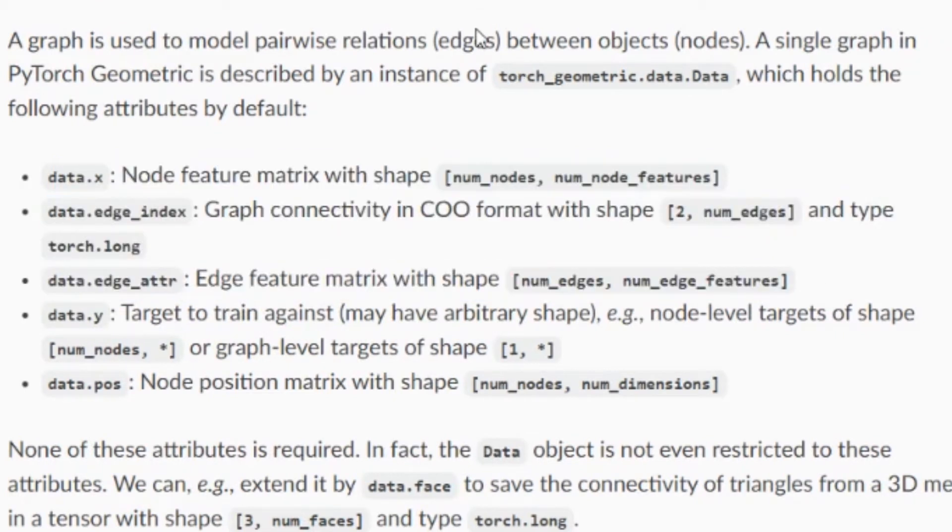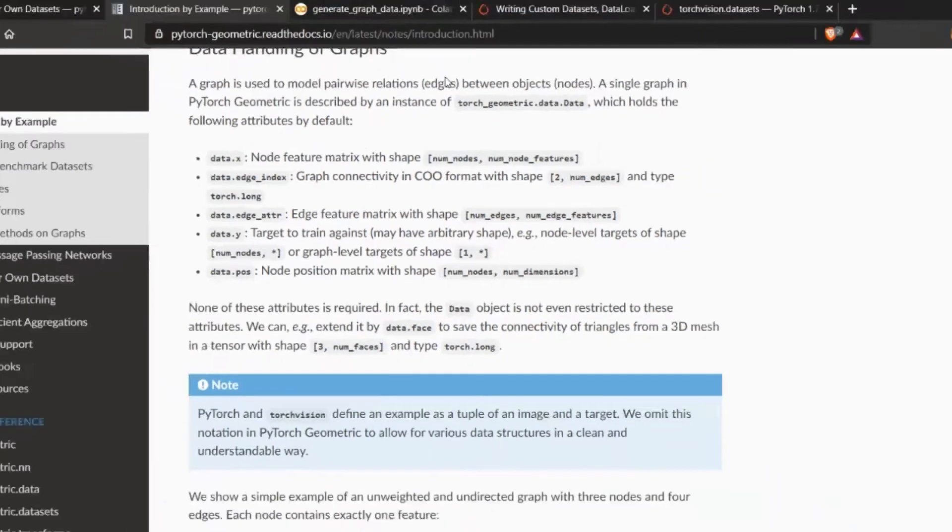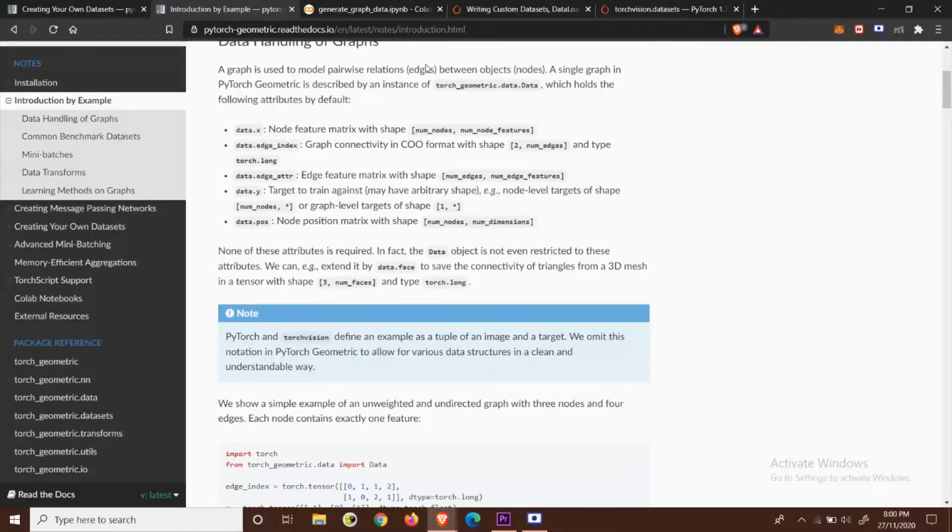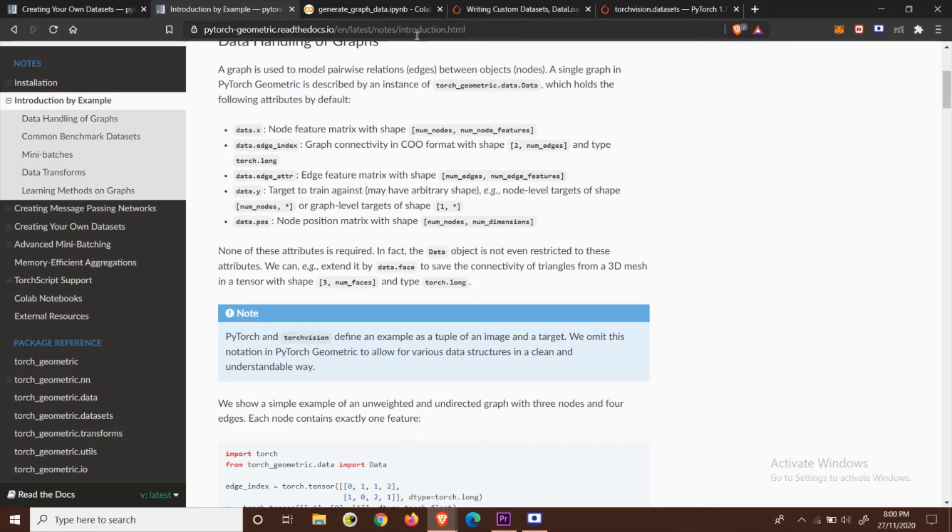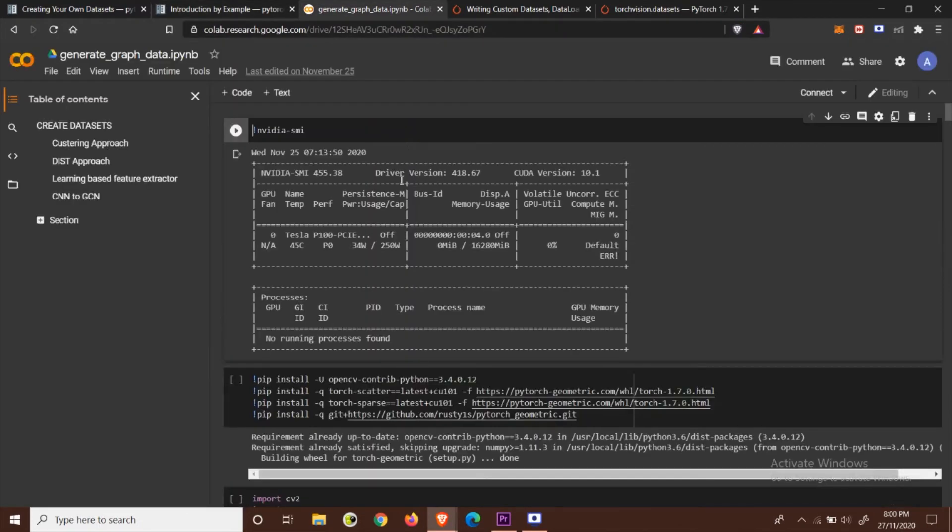Now all you need to do is convert your data, which can be a smile string for chemistry people or in my case it was images, to node features, edge indices and edge attributes, and make a torch geometric data object from that and store all of them in a single list.